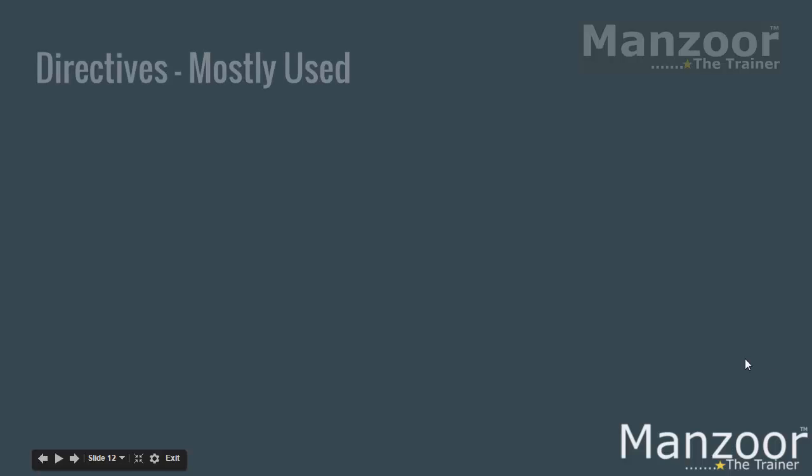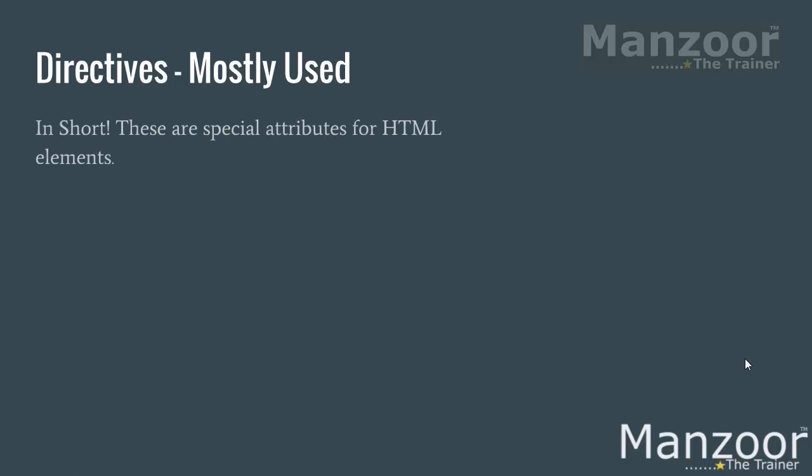Hello everyone, in this video let us try to understand a very important concept of AngularJS, that is directives, and we will see few directives which are mostly used. Now what is the directive? It is a special kind of attribute for HTML elements.